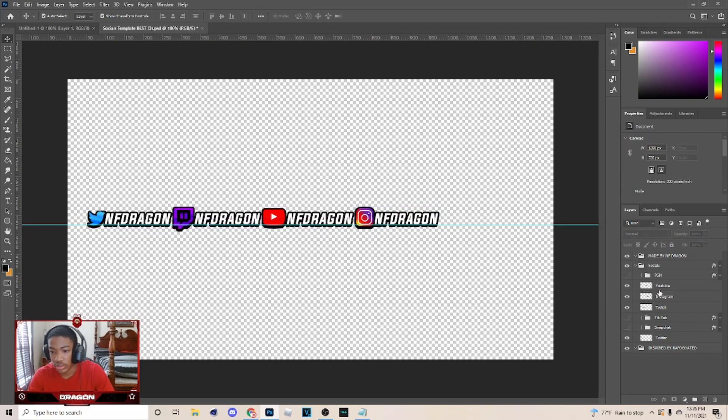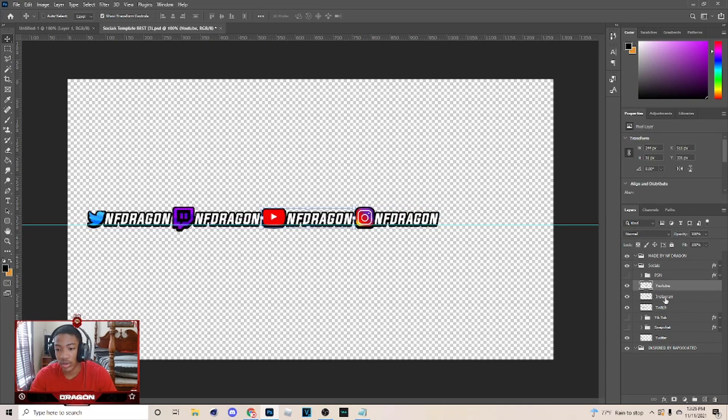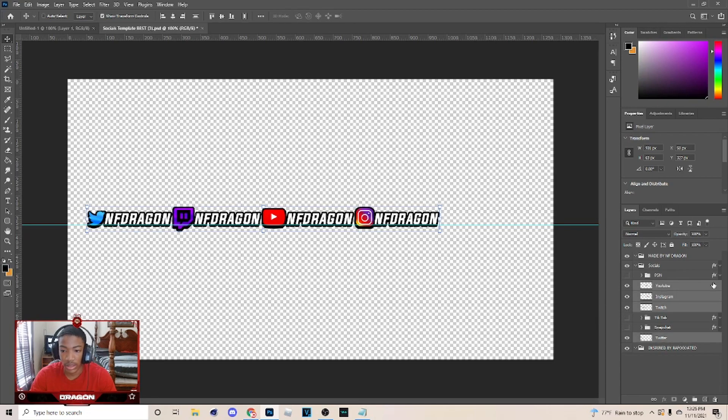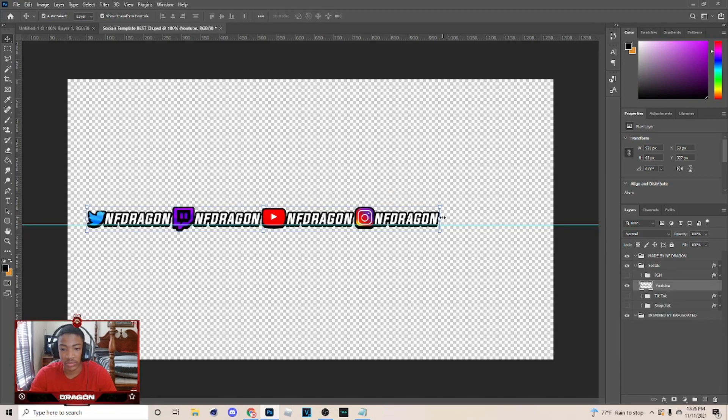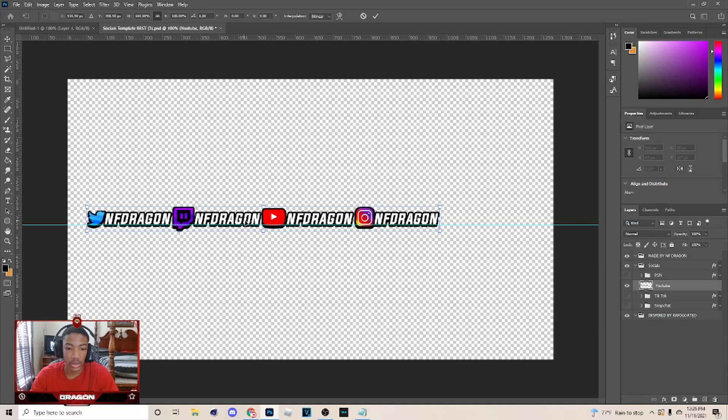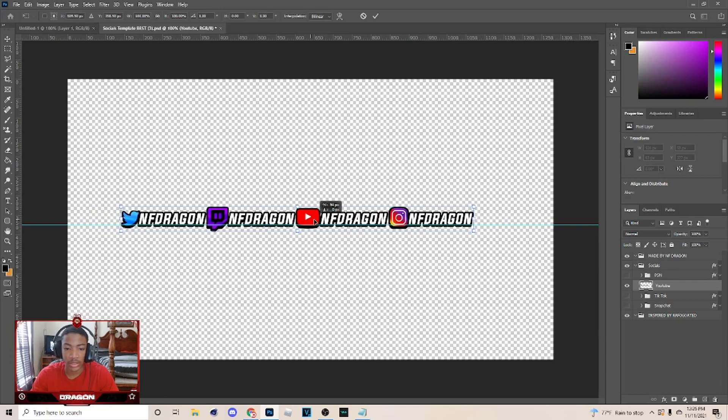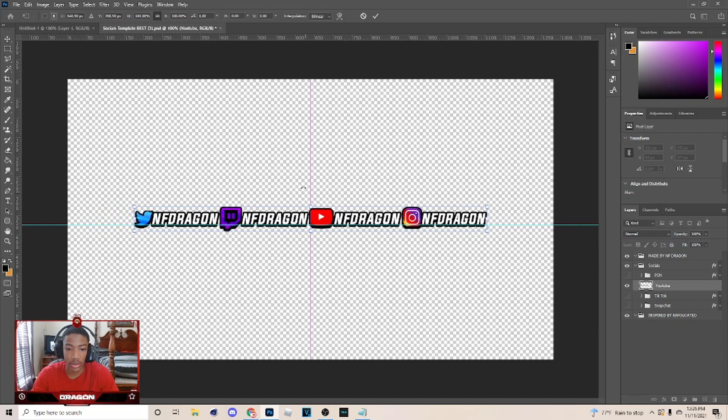And now you got it straight, what I do is hold Ctrl and pick every layer. Then after I get done picking, I hit Ctrl+E so I can have everything. Click on this right here, hold Shift, and then I just drag it to the middle. After I do that, you can take this little line down or whatever.